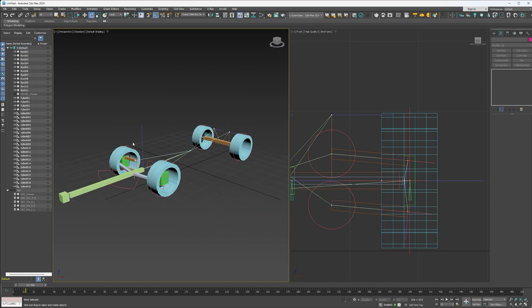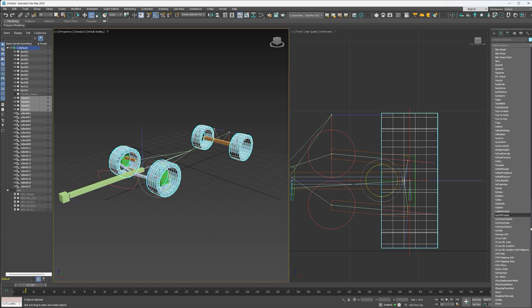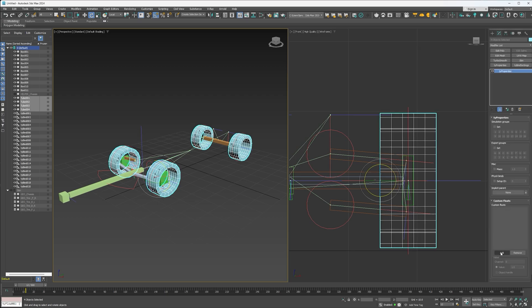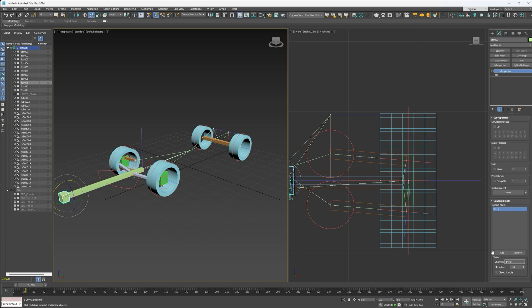So that is basically the essential elements of the rig — the rig is completely built. I'm going to select each of these tires, come to the modify panel, and add a tie properties. Select add and create a channel called 'tires', leaving the value at one. Do the same thing with this little box at the end: add a tie properties, add a channel called 'driver', and leave the value at one. Lastly, select the chassis, add a tie properties, and create a channel called 'chassis'.